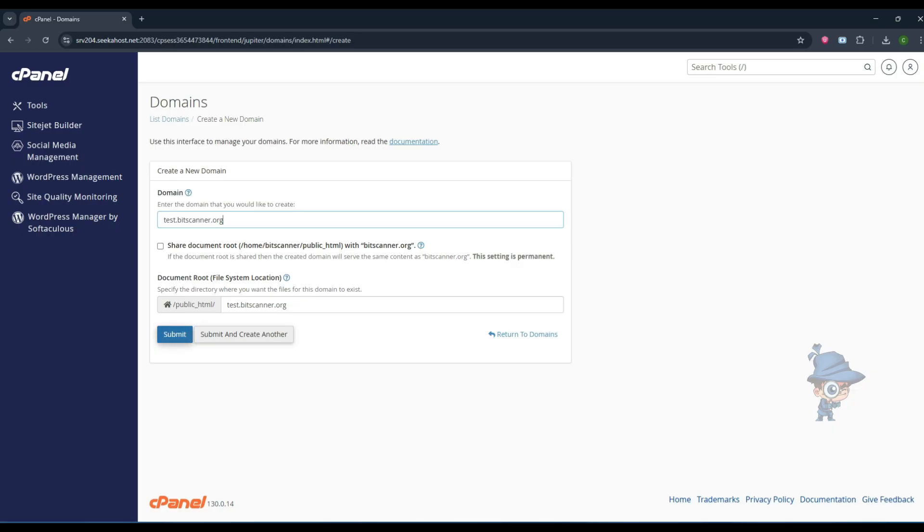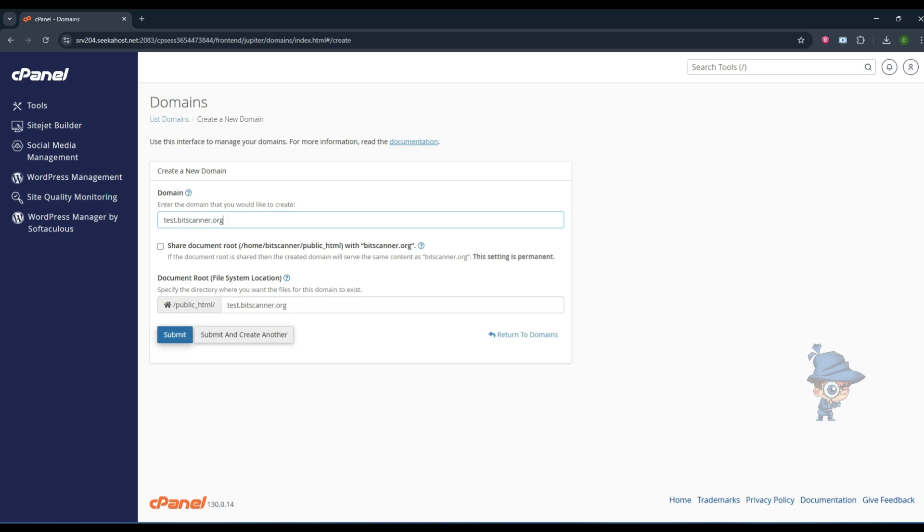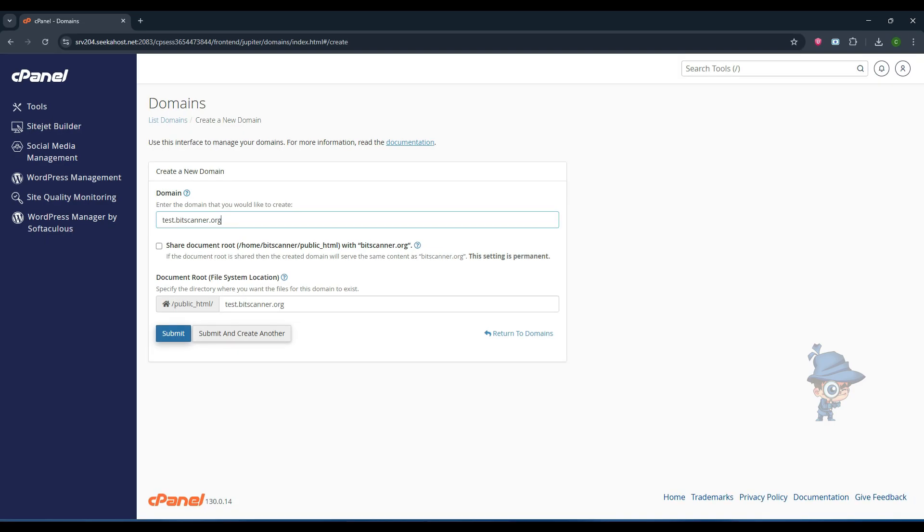You will see the file path for the subdomain. It will be created inside the public_html folder. Finally, click on the submit option.